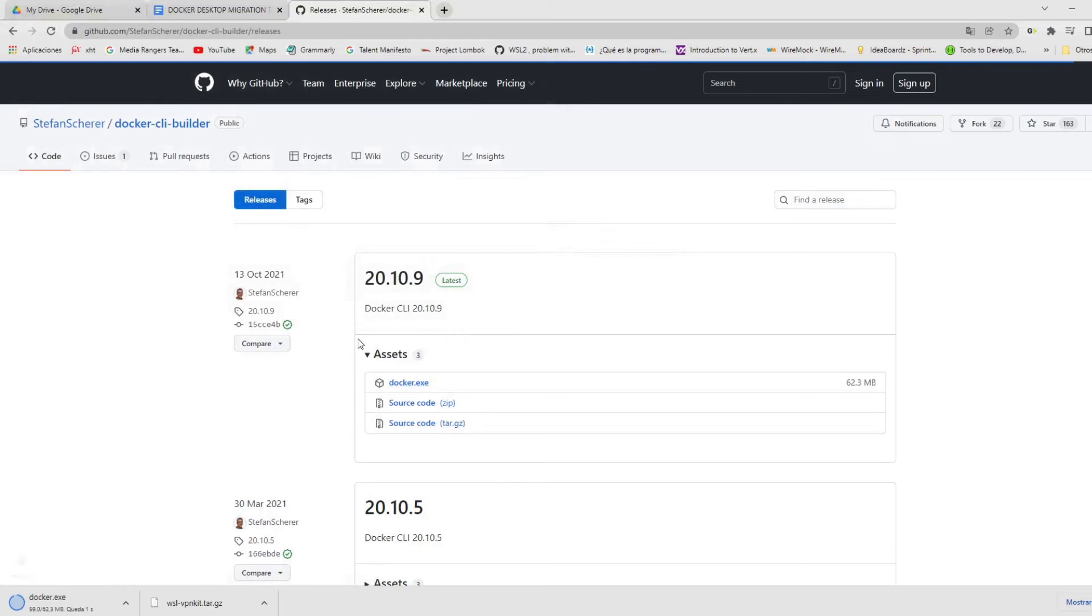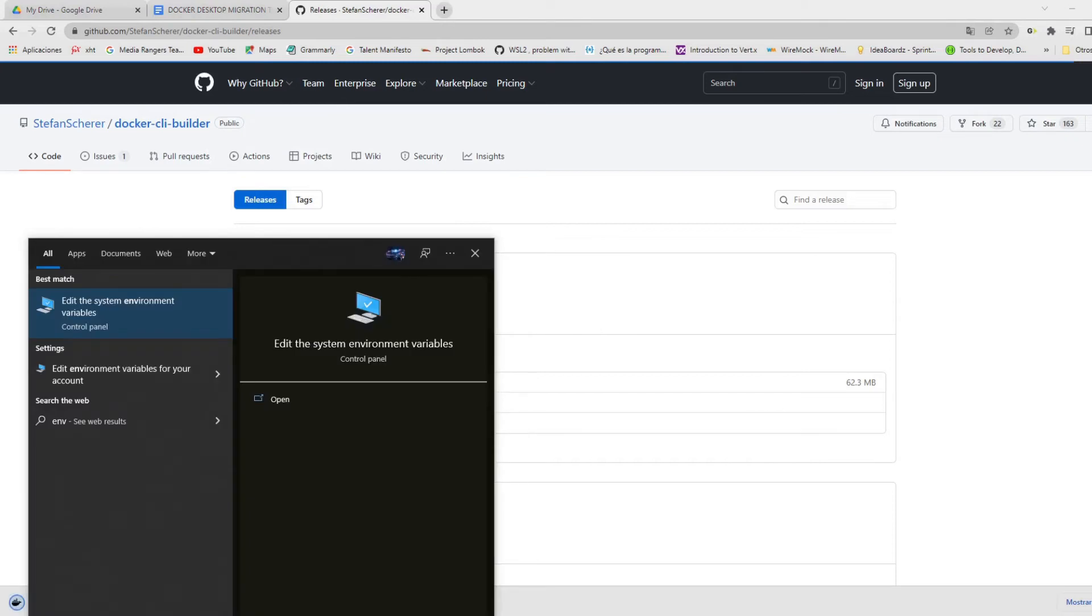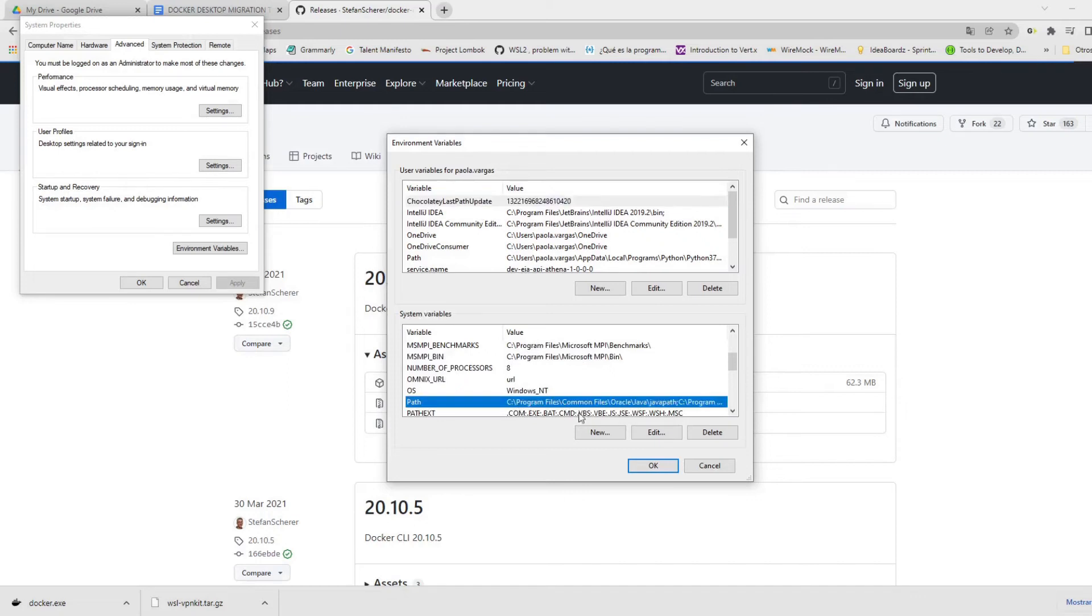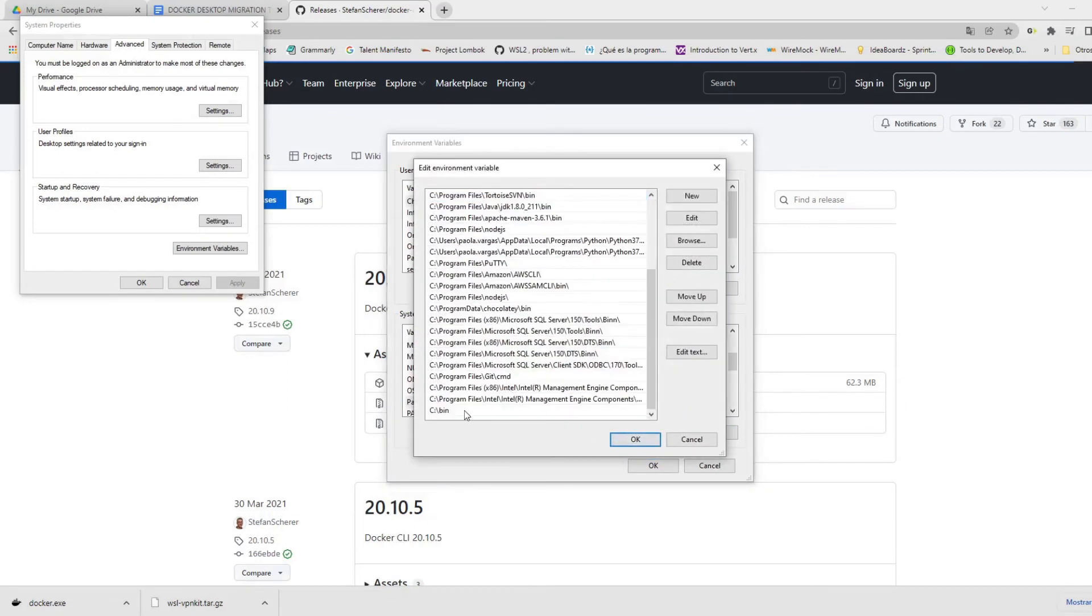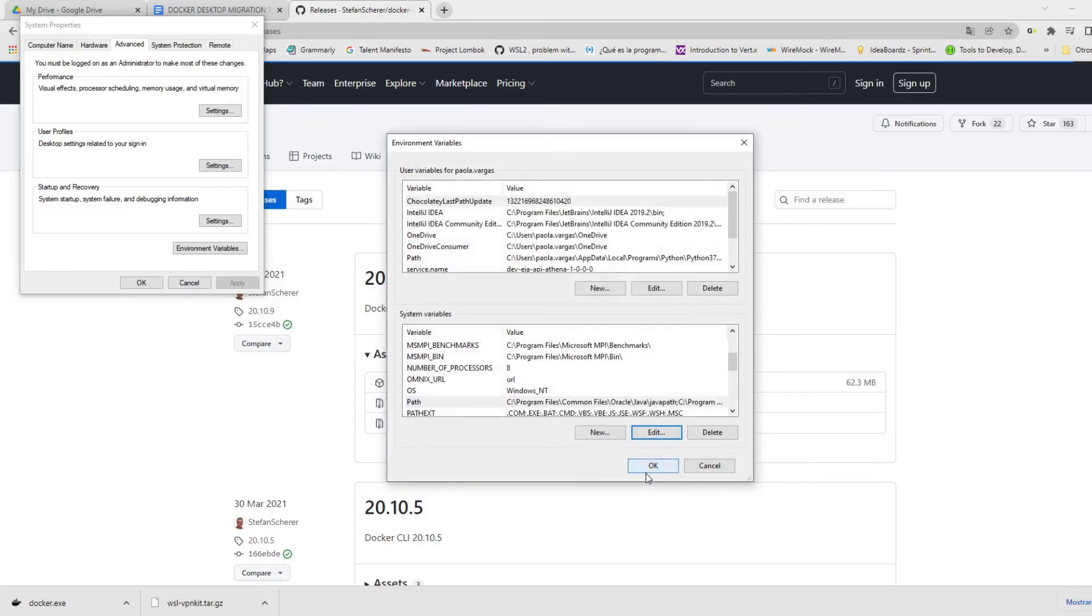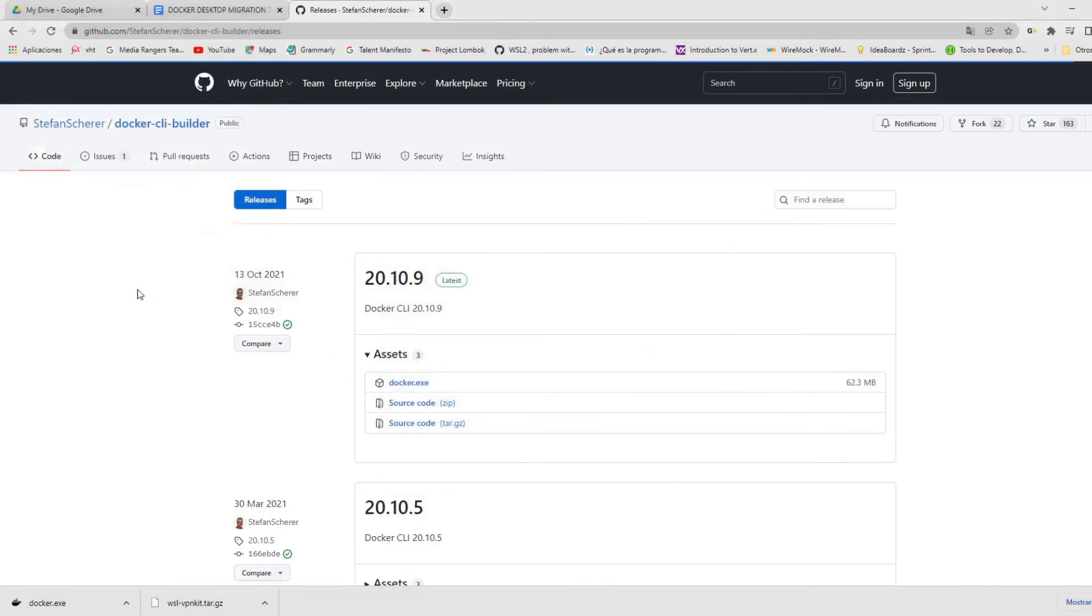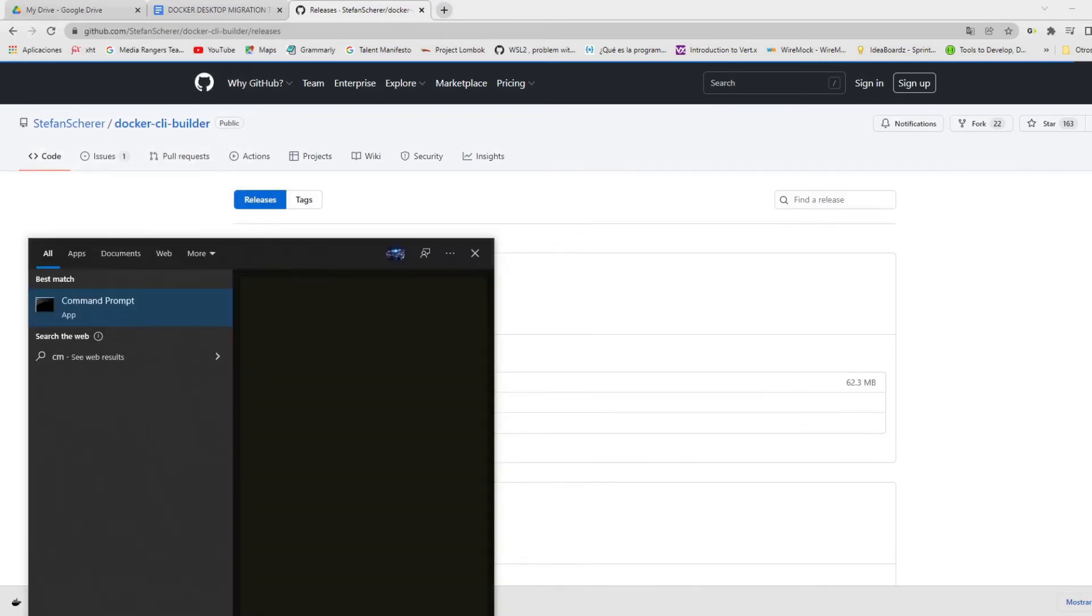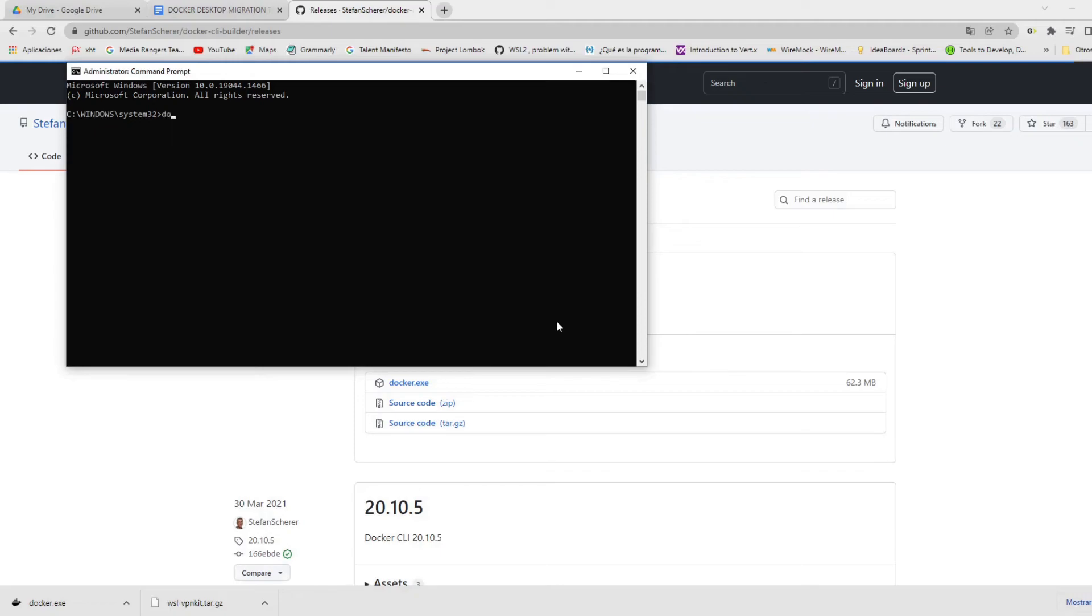And then you need to add the bin folder to the system environment variable called path. For this, go to the option system properties and edit the property, add the location at the end and save. And with this configuration, when you open a new command line on Windows and try to execute the Docker command like docker -v, you will see that Windows finds the information from Docker in your computer.